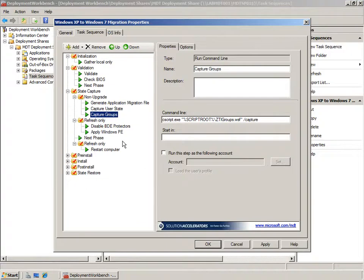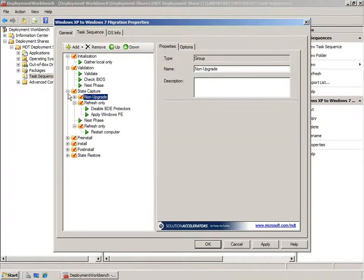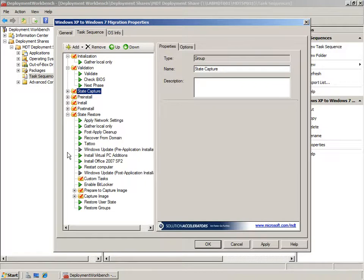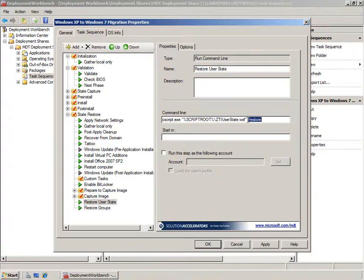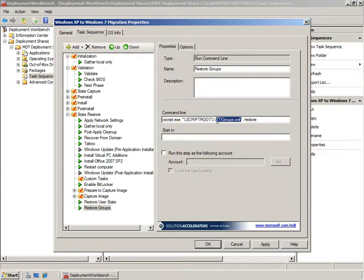Back in the task sequence in the State Capture phase, we've seen how there are tasks that run MDT scripts to automate the ScanState process. In the State Restore phase there are tasks that automatically run scripts that run the LoadState process. These are exactly the same scripts used in the State Capture phase except with a different command line switch to restore instead of capture. We also run ZTI Groups with a restore to restore the groups captured earlier in the State Capture phase.